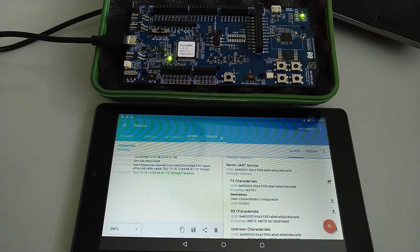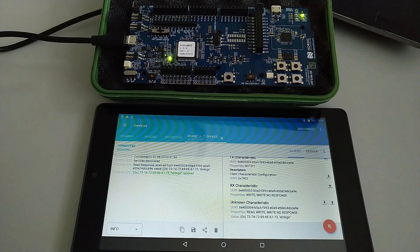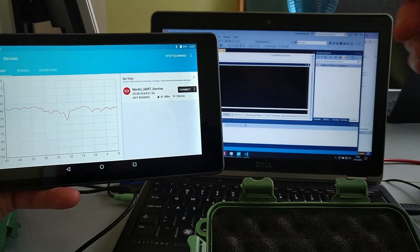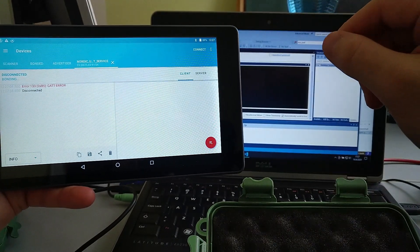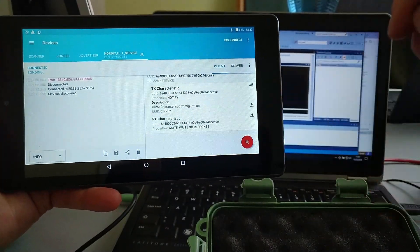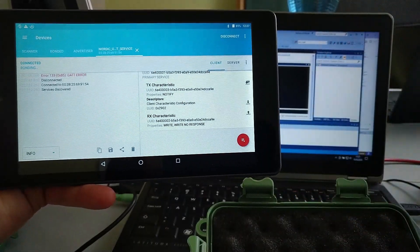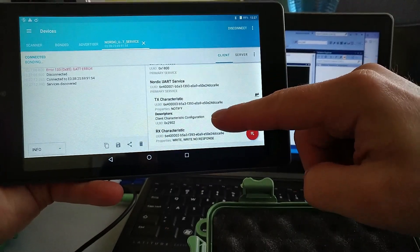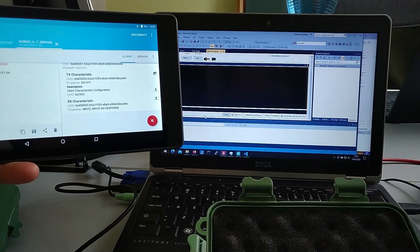Let's take a look at the code we have to add to get an additional characteristic. First, let's make sure we get the changes reverted to default. We have here only the two default characteristics: TX and RX. Let's quickly take a look at how the example works.